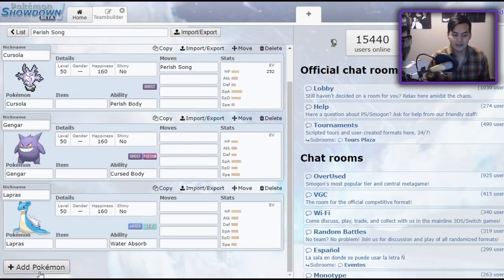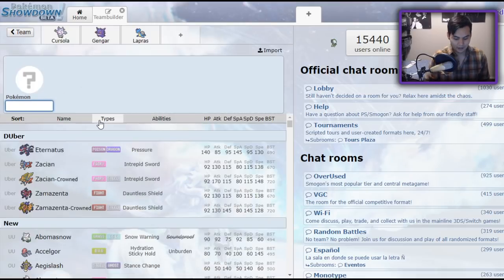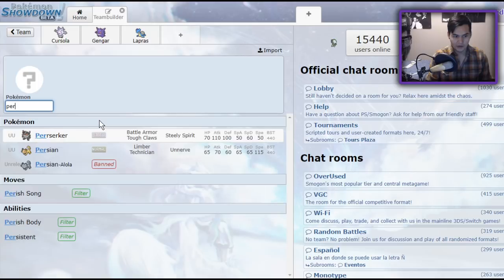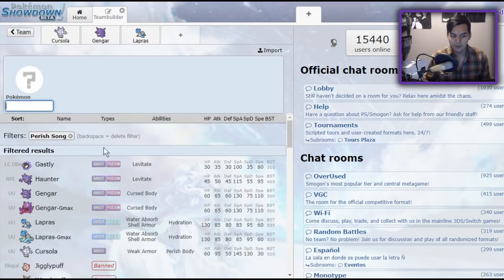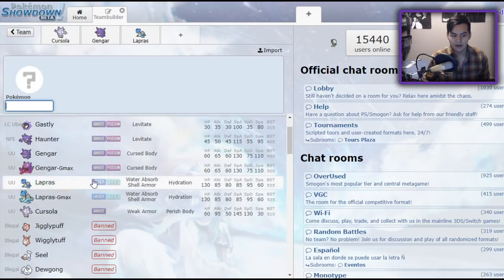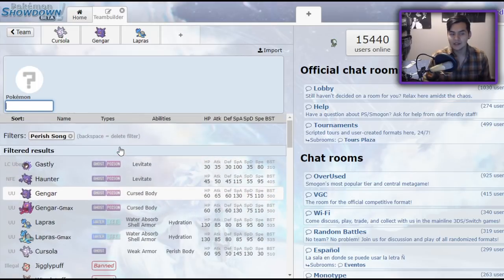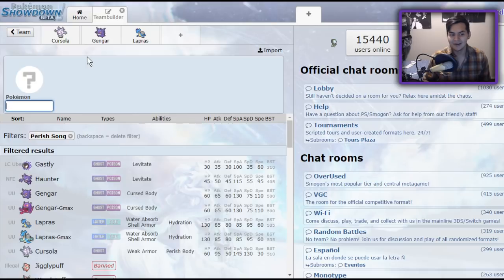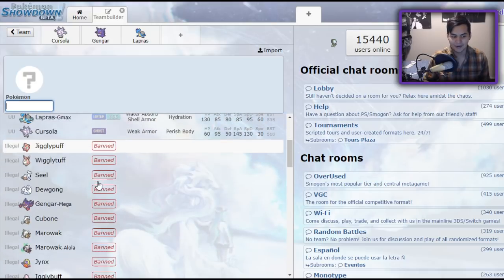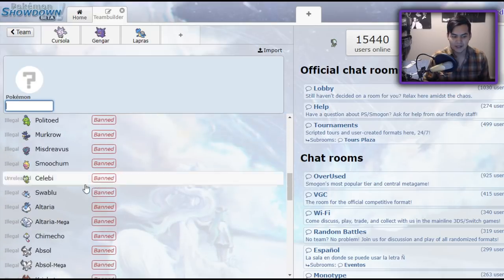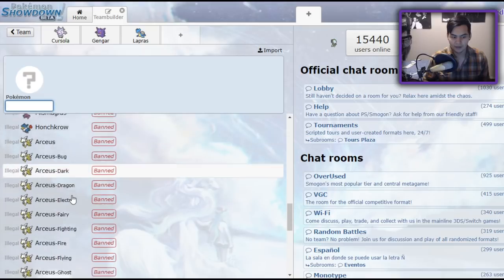First off, we're going to go over arguably the most important part of the entire strategy, and that is the Parish Song user. Now, in VGC 2020, we actually don't have that many Parish Song users, and if you don't count not fully evolved Pokemon, we have three, which is kind of gross. It's kind of gross how little Parish Song users we have.